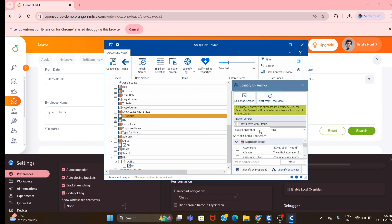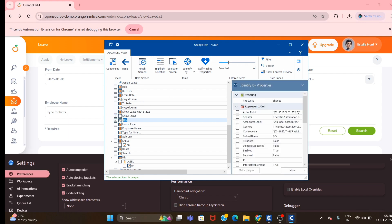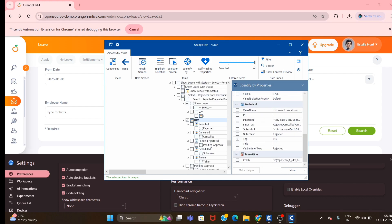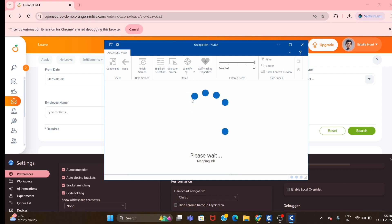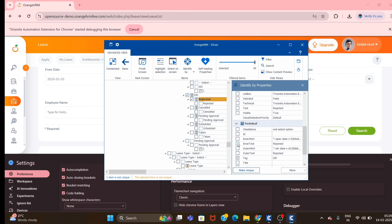Drag and drop to set the name with status to 'show leave'. Then expand the division and expand the filter. You can see the different options available under this particular div. We'll select one of the options and select the inner text as well, then save it.